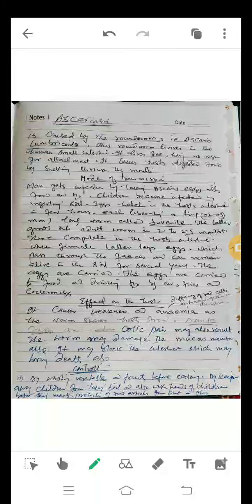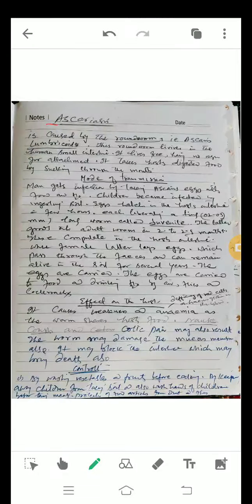Today our topic is Ascaris disease. Ascaris is caused by the roundworm Ascaris lumbricoides. This roundworm lives in the human small intestine. It lives freely, having no organ for attachment, and takes the host's digested food by sucking through the mouth.